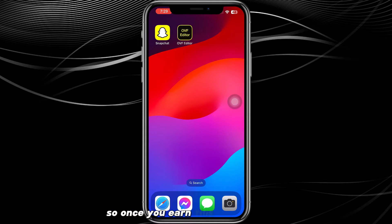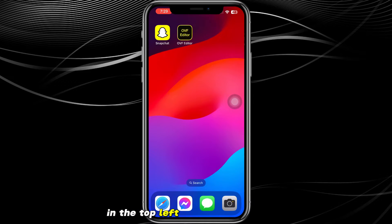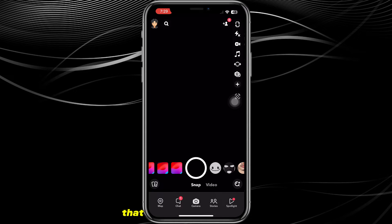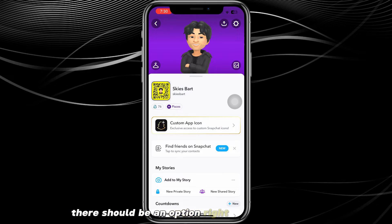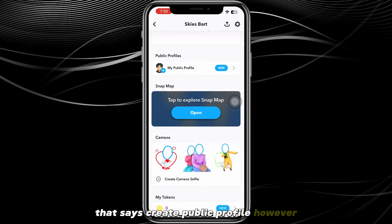Once you open the Snapchat app you'll be brought to the main page. From there, click on your profile picture in the top left corner of the screen. That will bring you to your profile page. Scroll down and there should be an option in the Public Profile subsection that says 'Create Public Profile.'